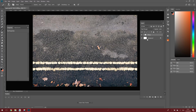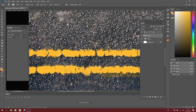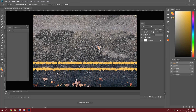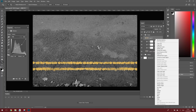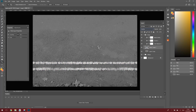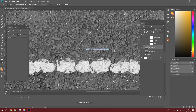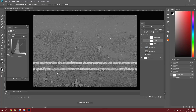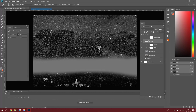Now I'll duplicate that folder and call it Bump, and we'll start creating our Bump Map. As we already know, a bump map is grayscale, so I'll add a black-and-white filter. That looks all right.